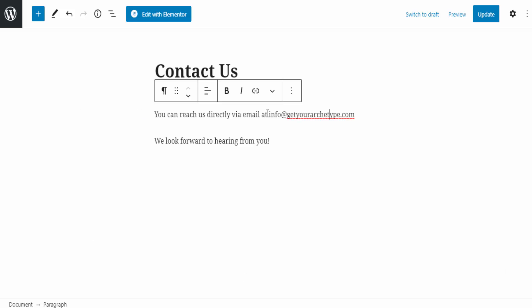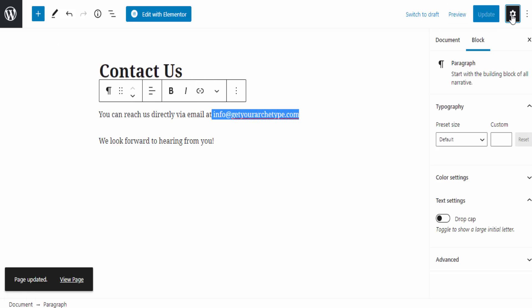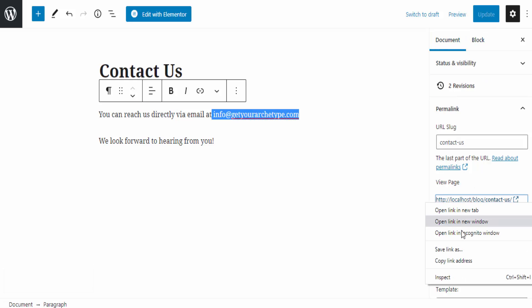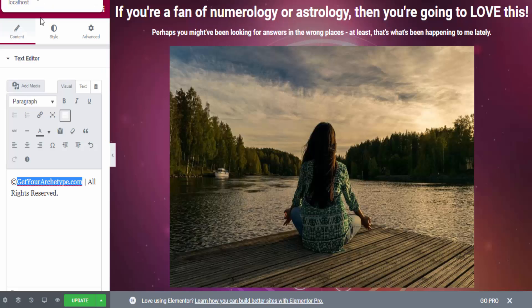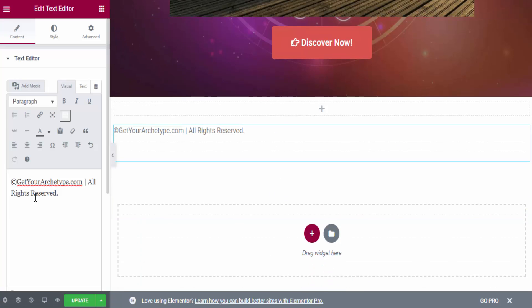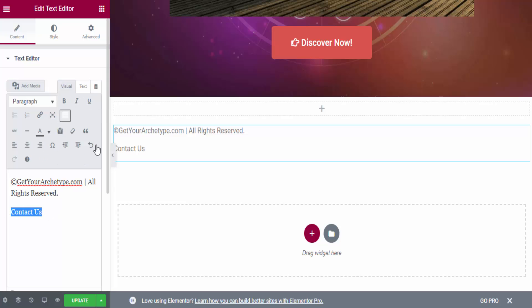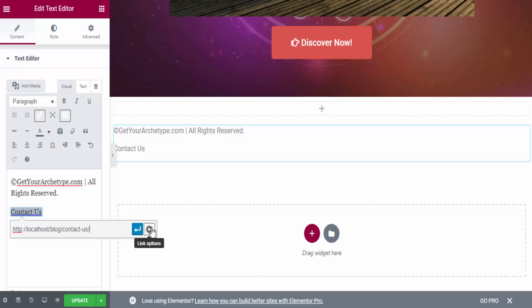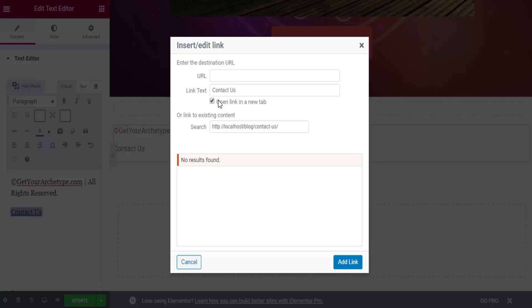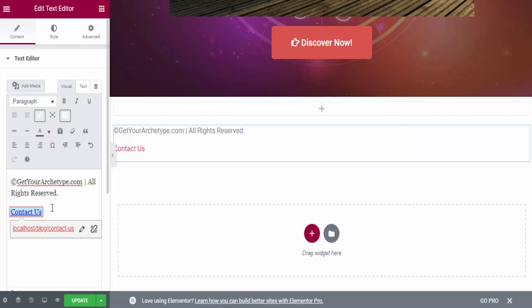For the Contact Us page, you don't need a contact form — just say 'You can reach us directly via email at info@yourdomainname.com. We look forward to hearing from you.' Put a working email address there. I publish the page, copy the URL, go back to Elementor, type 'Contact Us' in the footer text, highlight it, click the Insert Link icon, paste the URL, and set it to Open in New Tab.